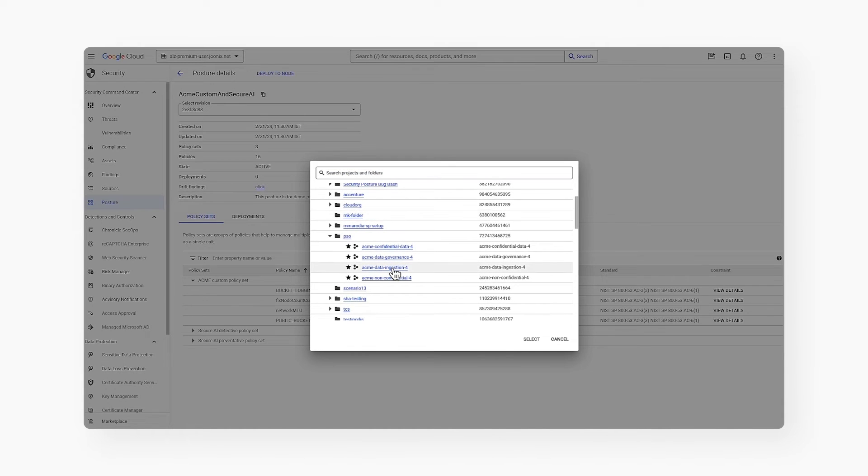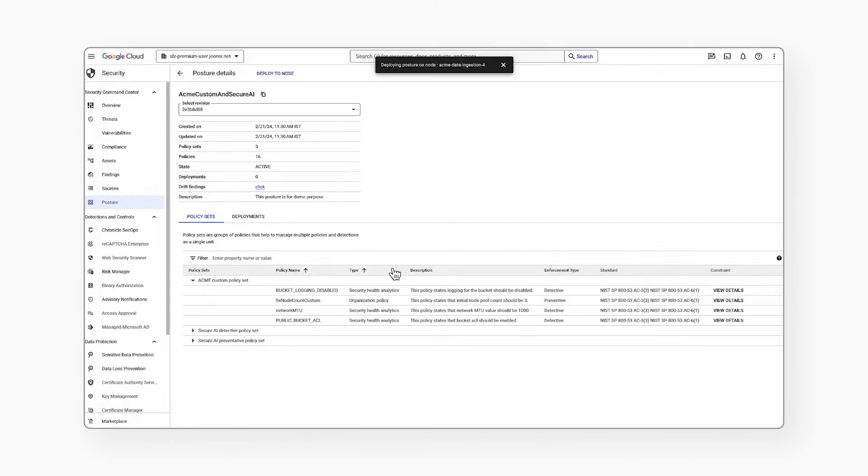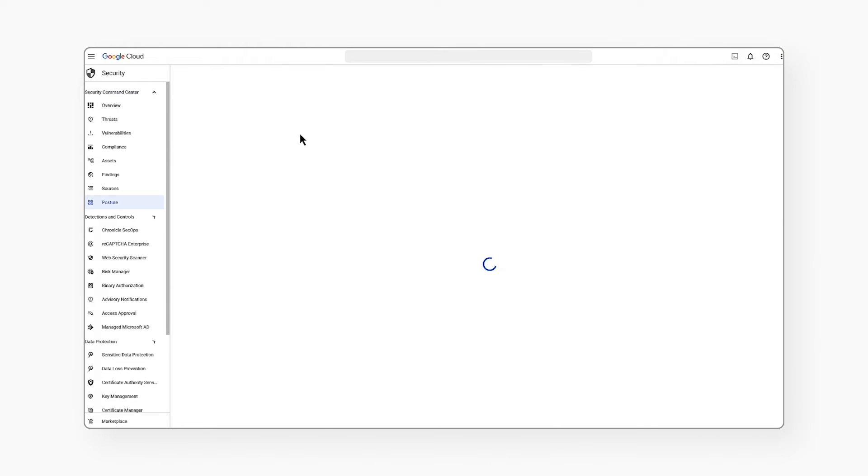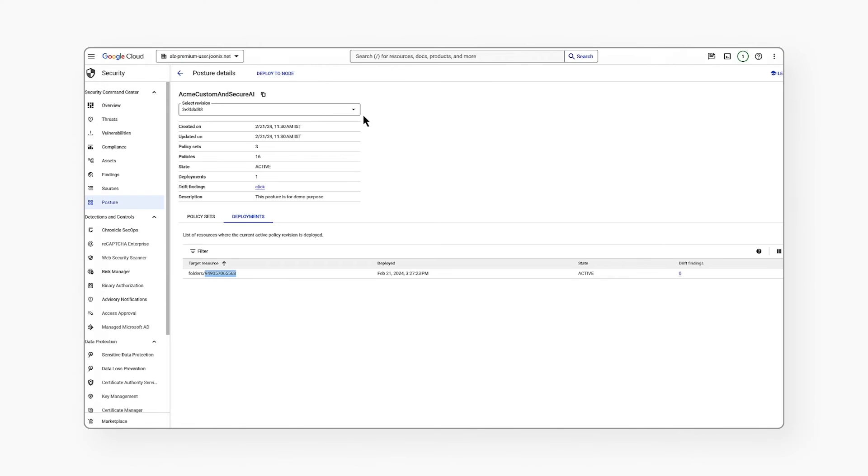For this demo, I'll select the data ingestion project where most of my AI data is being ingested. I can see that the posture is deployed and the deployment count has changed to one, and the posture is deployed onto the particular project.